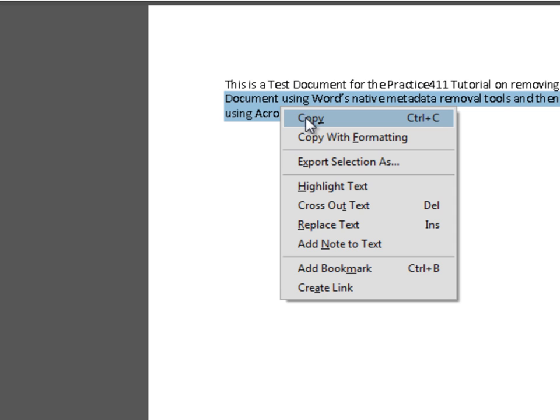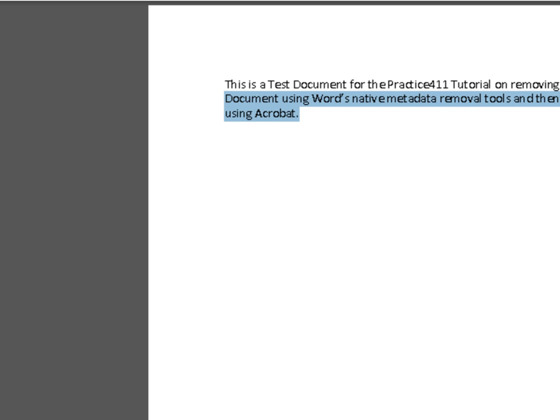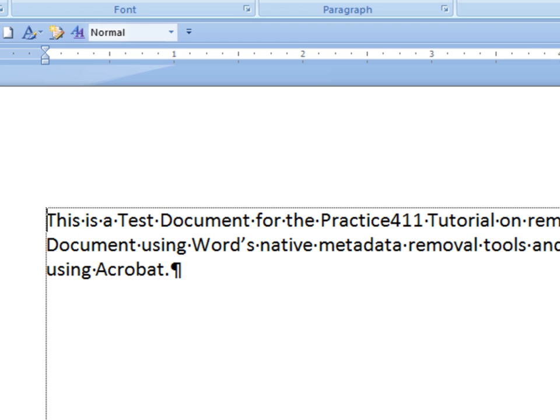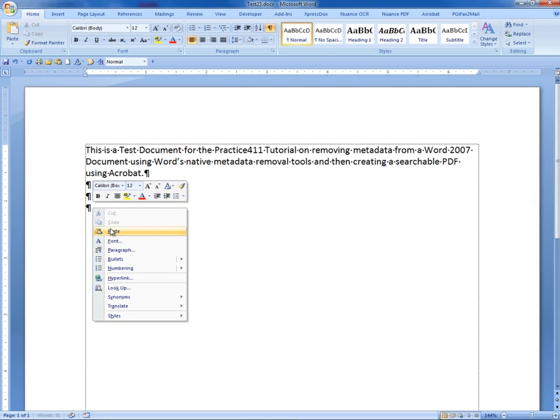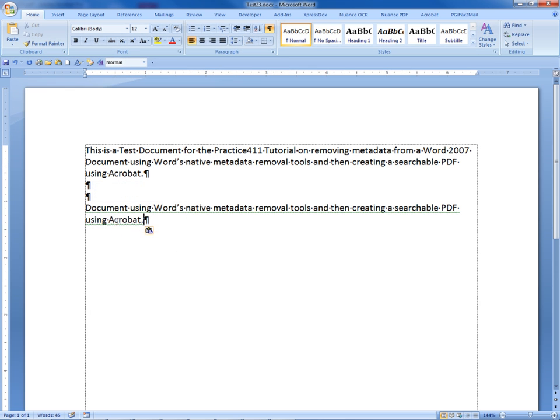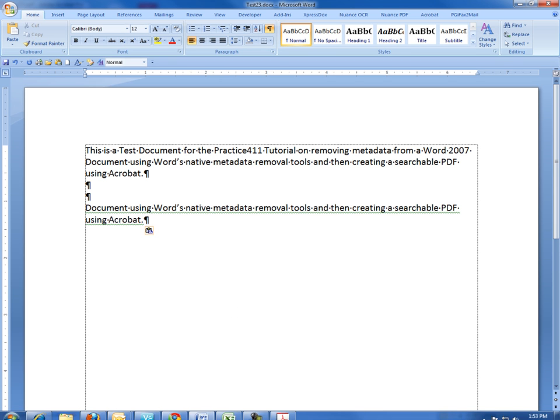We select Copy and then open our Word document again, or a Word document, and then paste that information into the Word document. We can see that, in fact, there was a text layer that we were able to copy and paste.